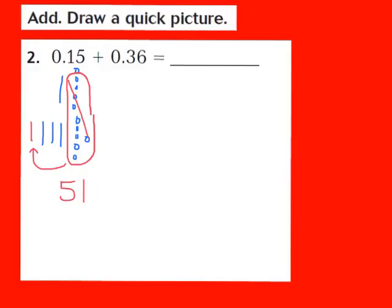Now I focus on counting up my tenths. I have 1 tenth plus 3 tenths, which is 4, plus the regrouped tenth, giving me 5. I write down a 5 in the tenths place. I don't have any whole numbers in this problem, so I plug in a zero. When I add 15 hundredths plus 36 hundredths, my answer is 51 hundredths.